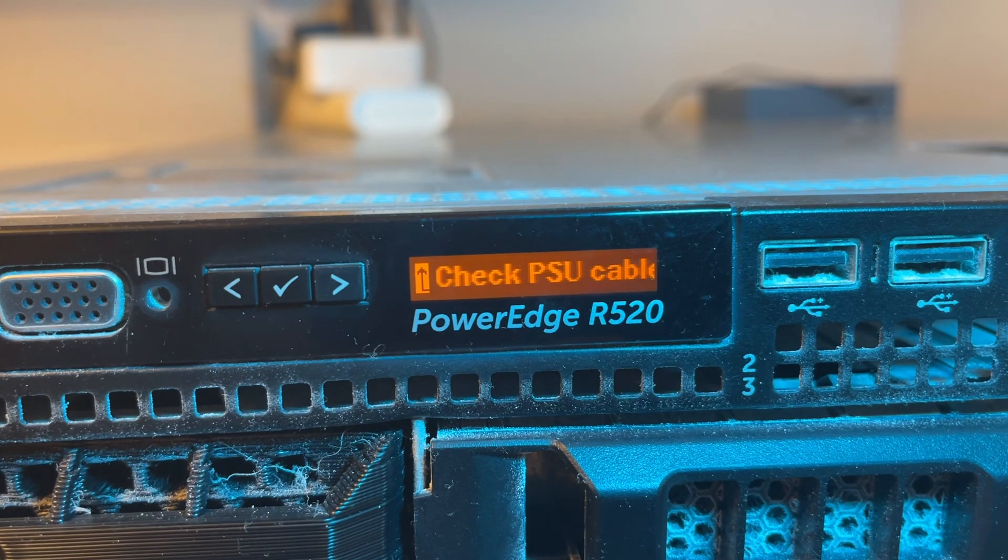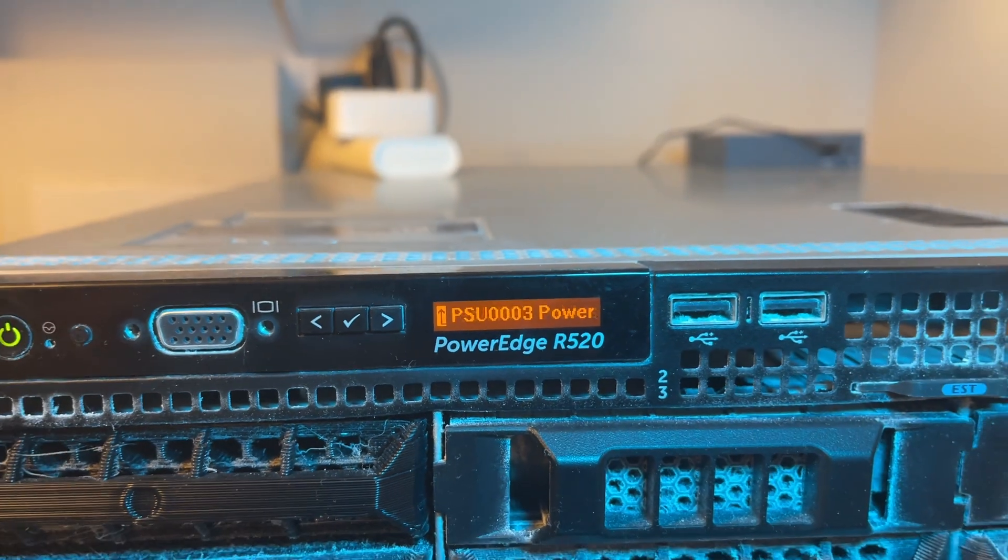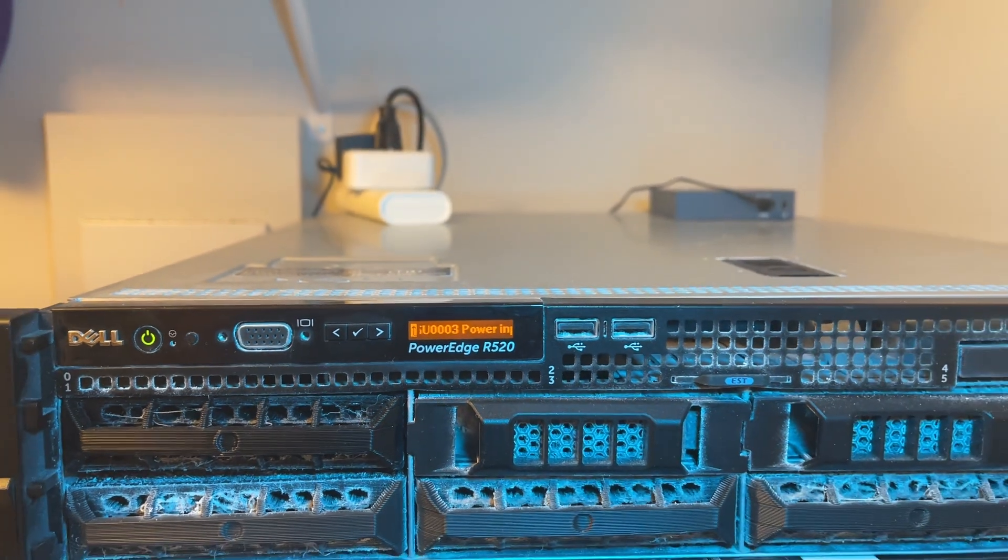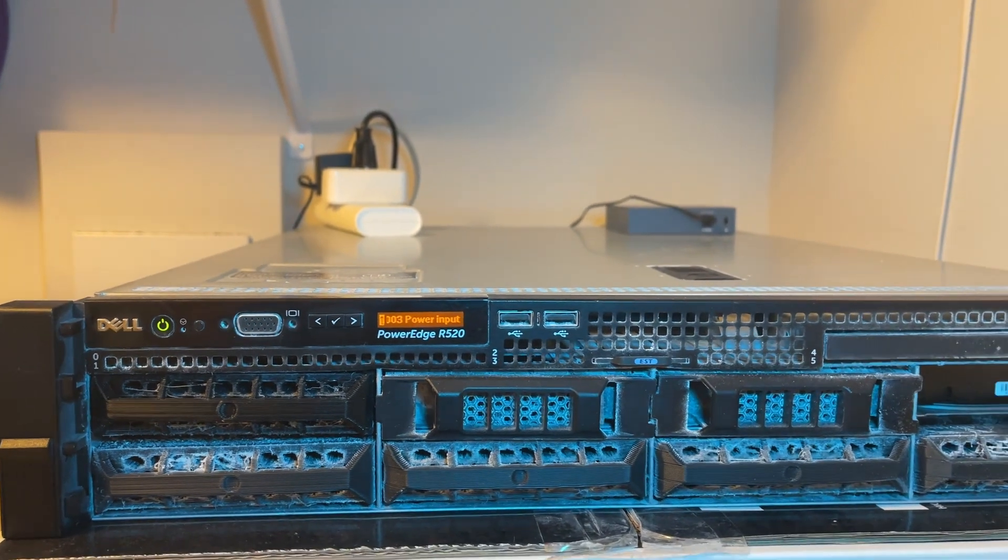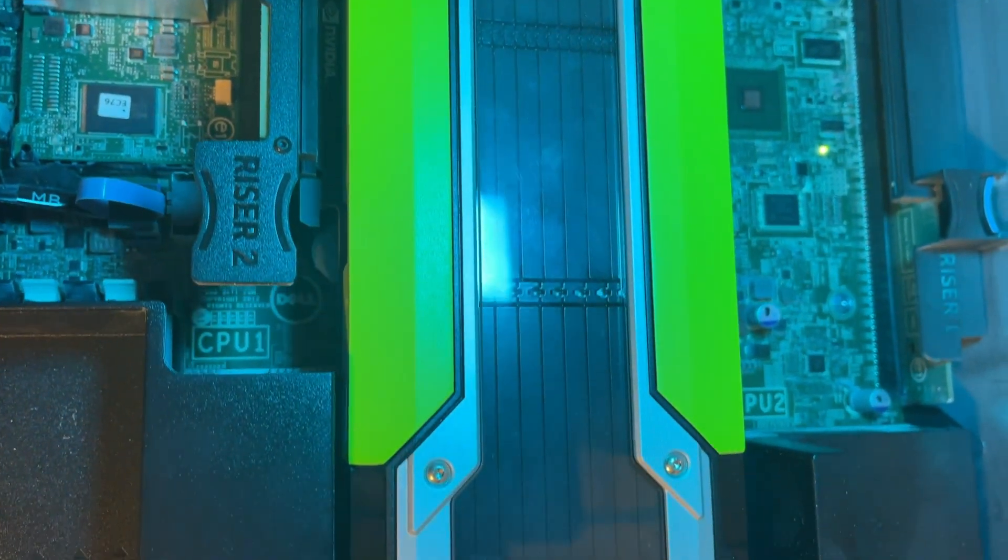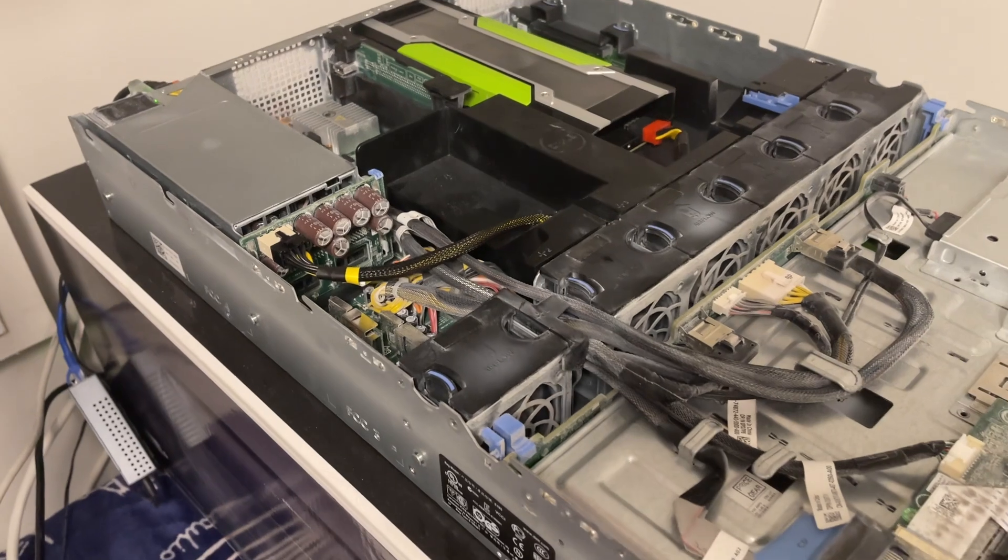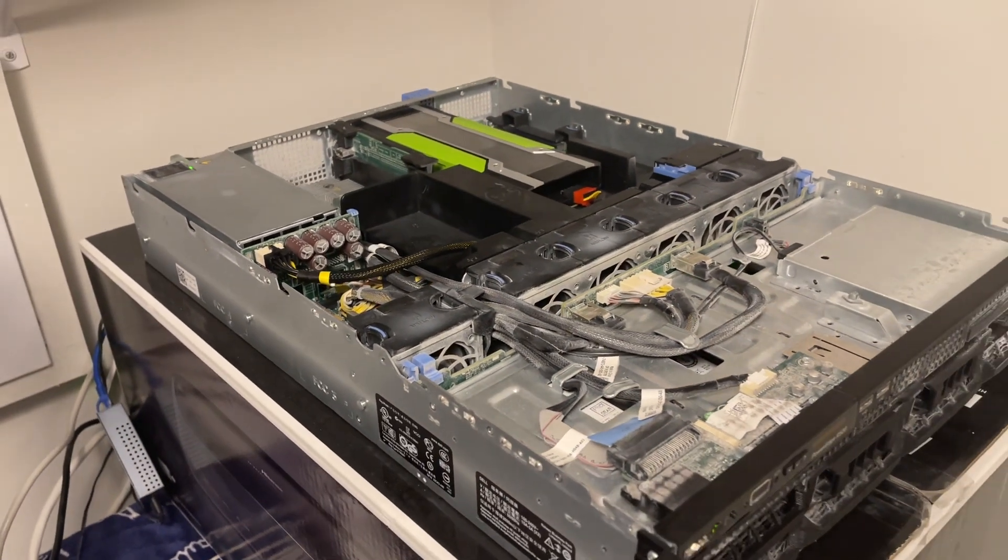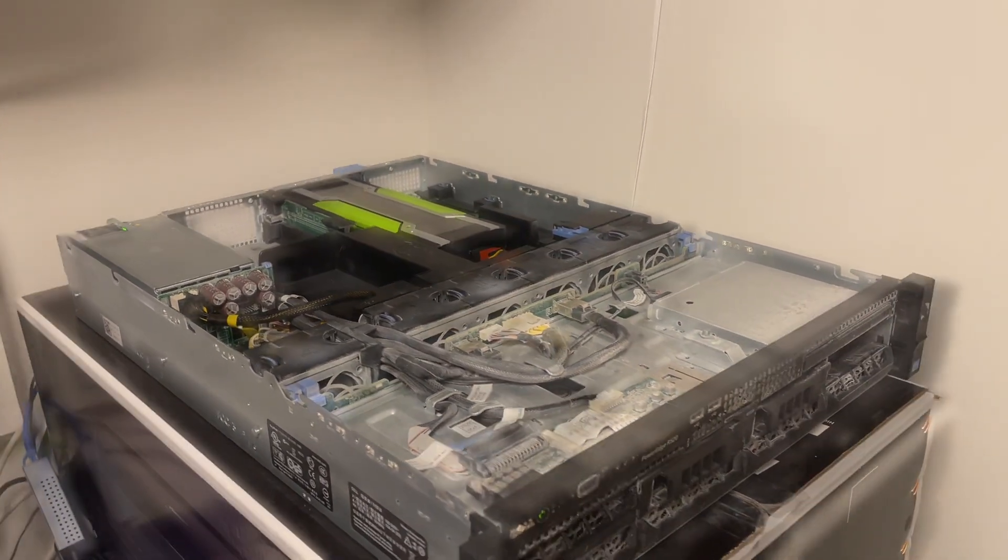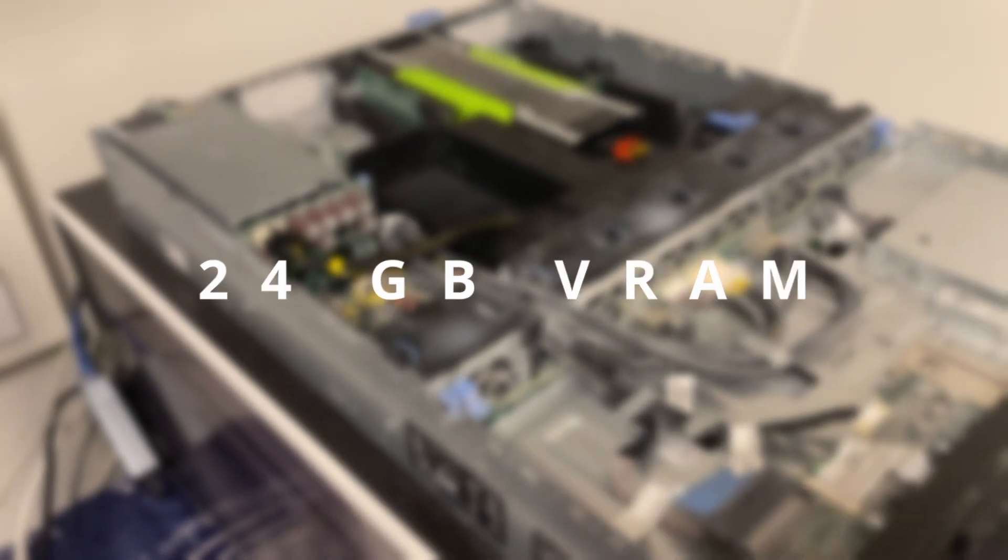This is my Dell R520 server. It's been my go-to machine for running various projects. Recently, I installed an Nvidia Tesla M40 GPU. While it's designed for data center use and doesn't have a fan, it has 24 GB of VRAM, which is great for running large AI models.